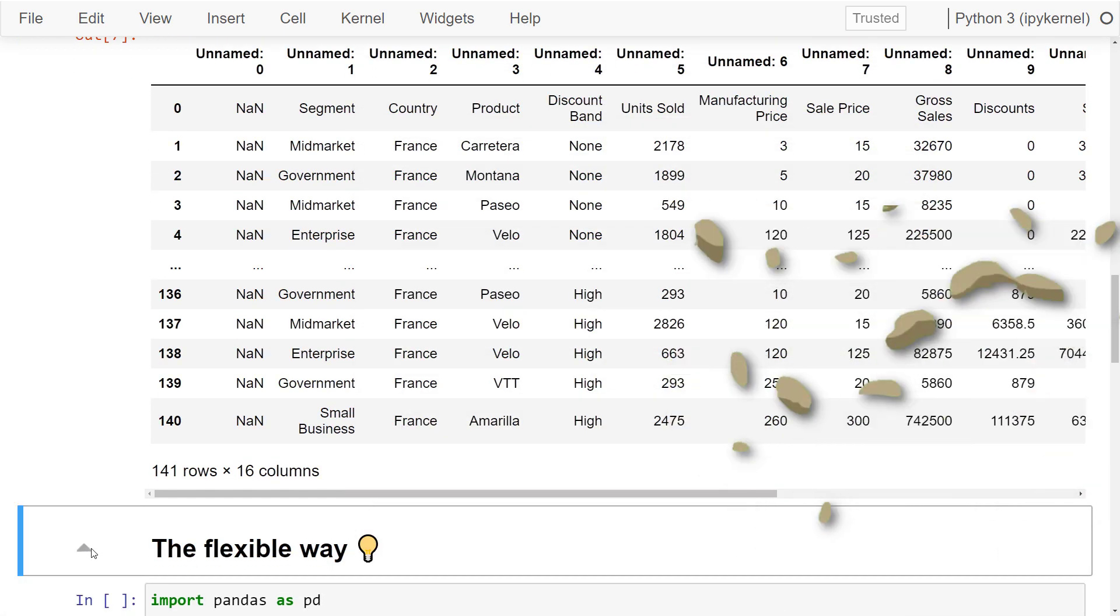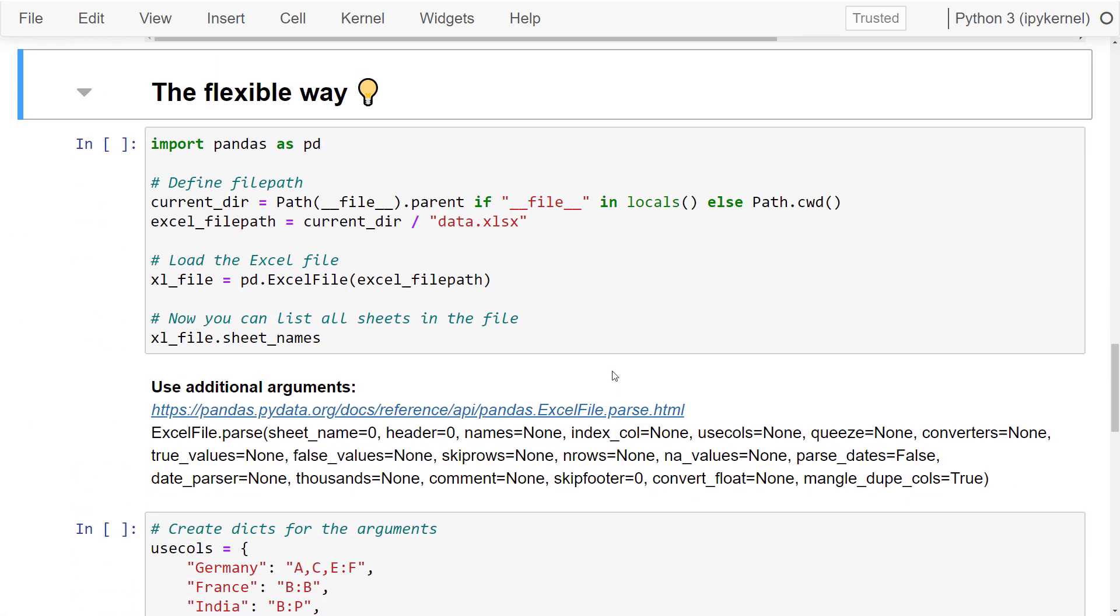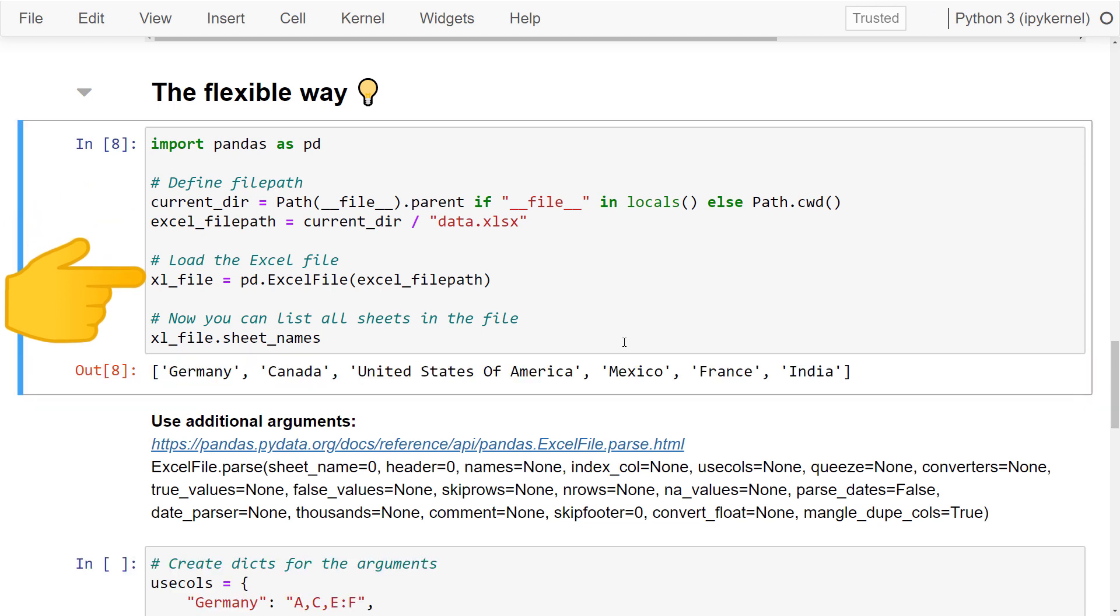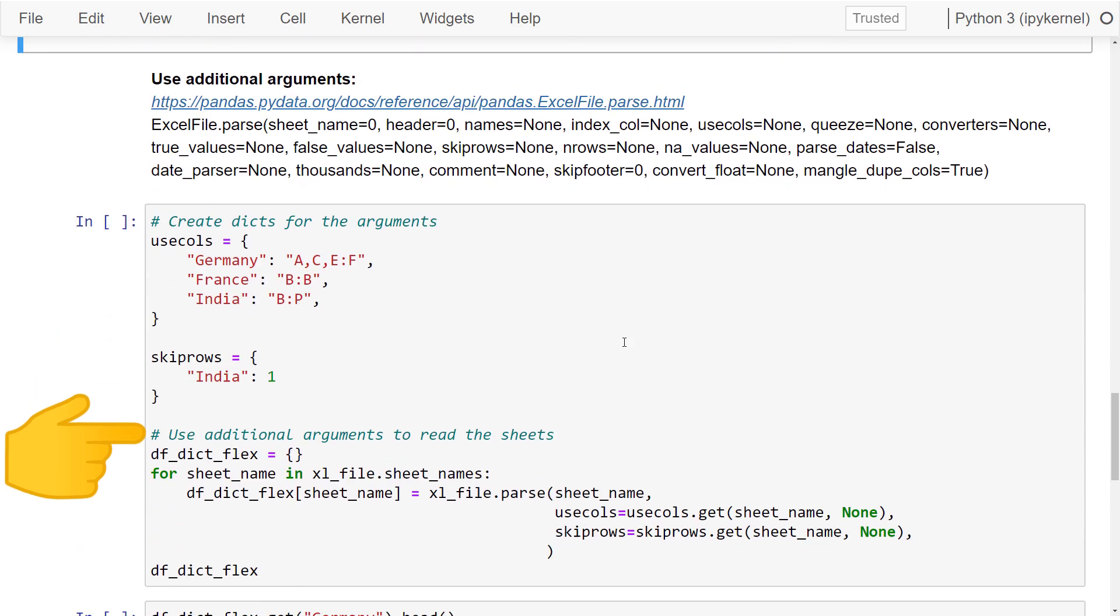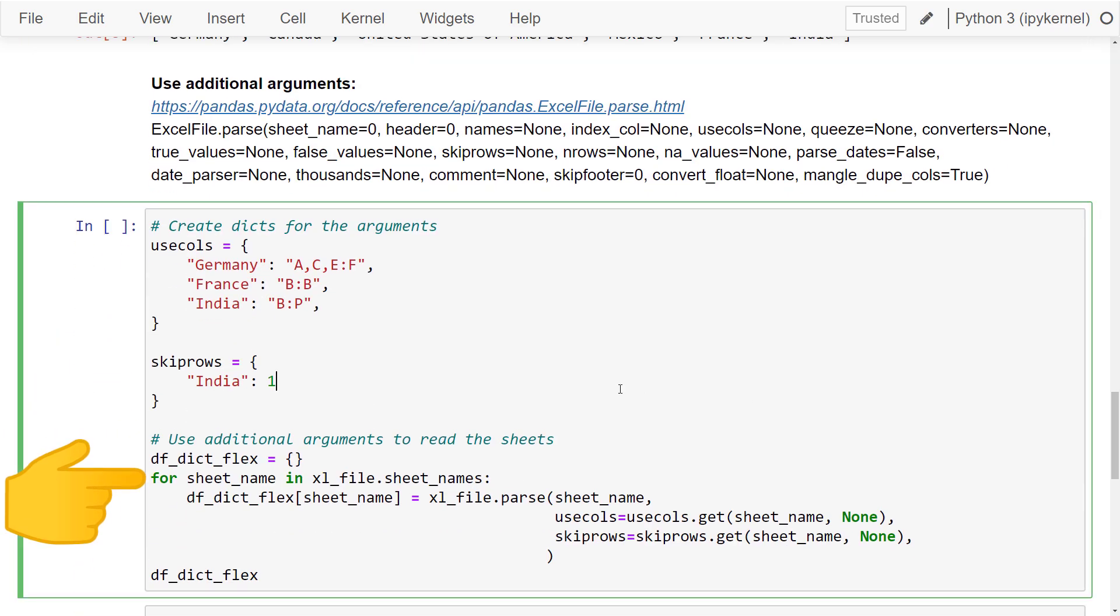I have called it the flexible way. As before, I am defining the file path. However, this time, I am using pd.ExcelFile to load the entire spreadsheet. With that in place, I can now access the file and print out all sheet names. Now that we know the sheet names, we could iterate over each sheet and create a very similar dictionary as seen before.